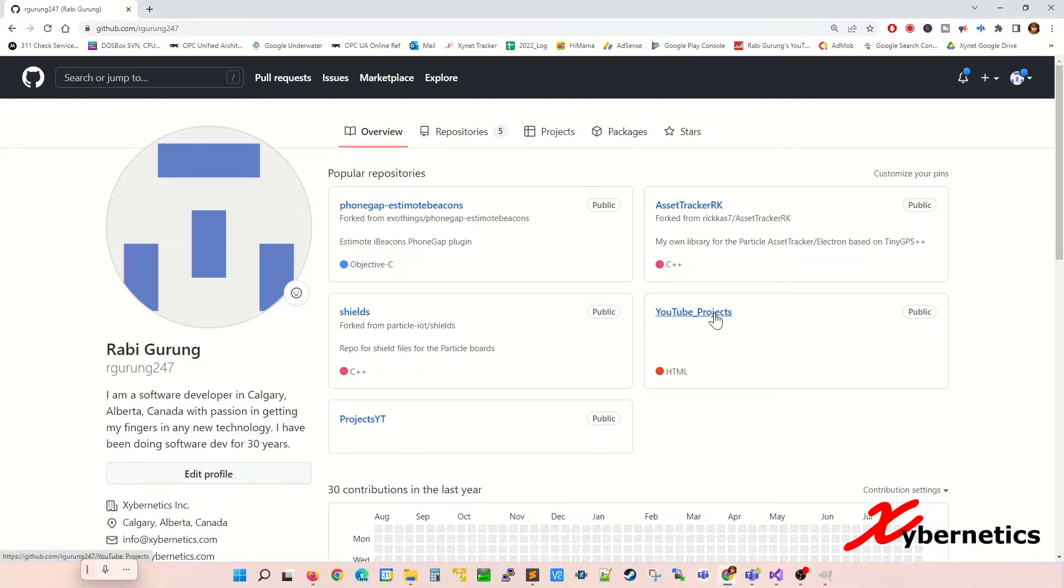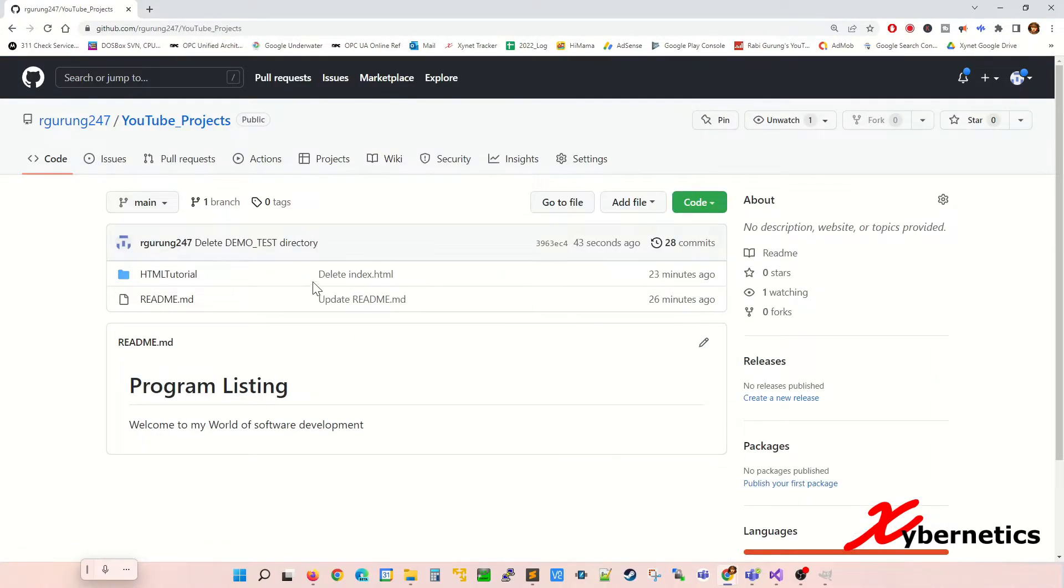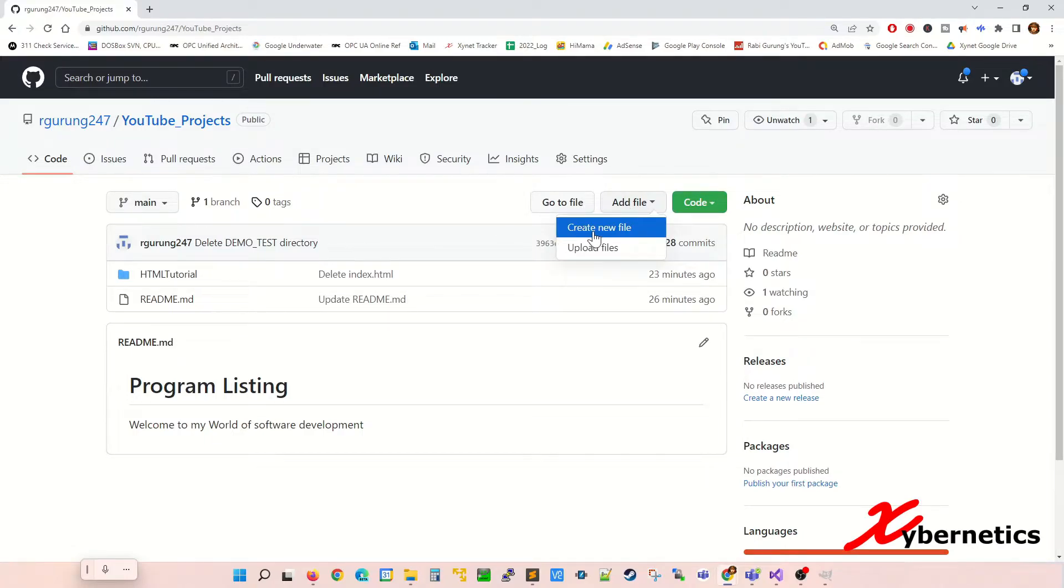Mine is gonna be this one here. In here you're gonna have to click on add files and from this context menu select create new file.